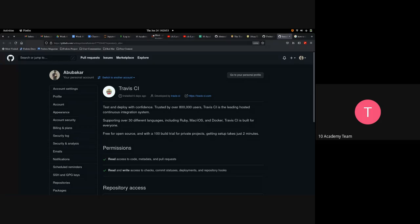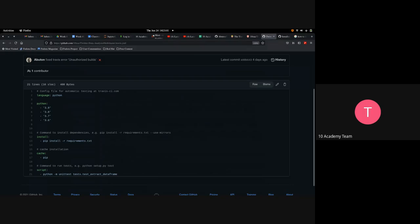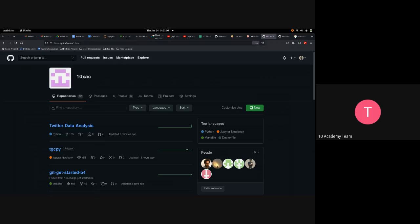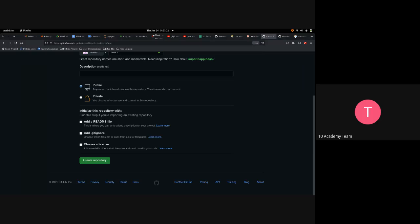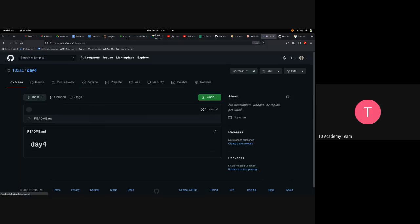The instructor proposes: We could create a new repository, push the Day 4 code into it along with the tests, integrate Travis CI, and see if it works. For those still having issues setting it up, let's try this out and hopefully it works.